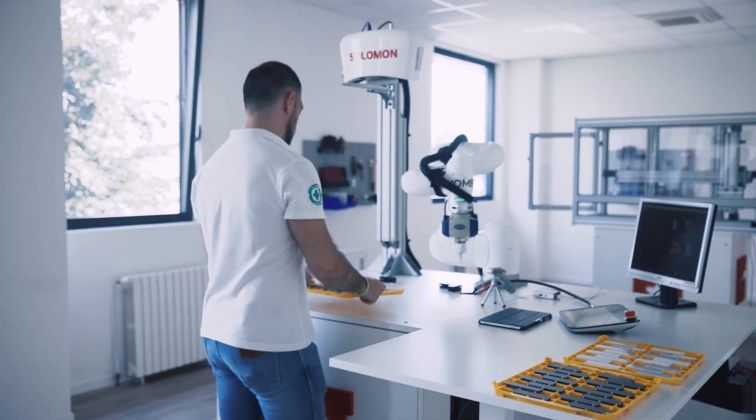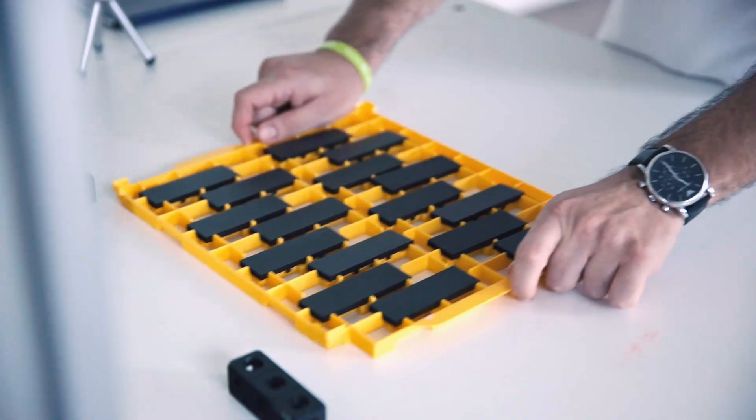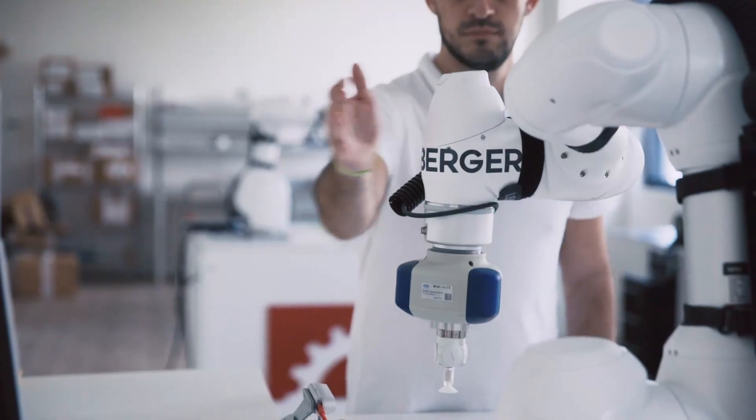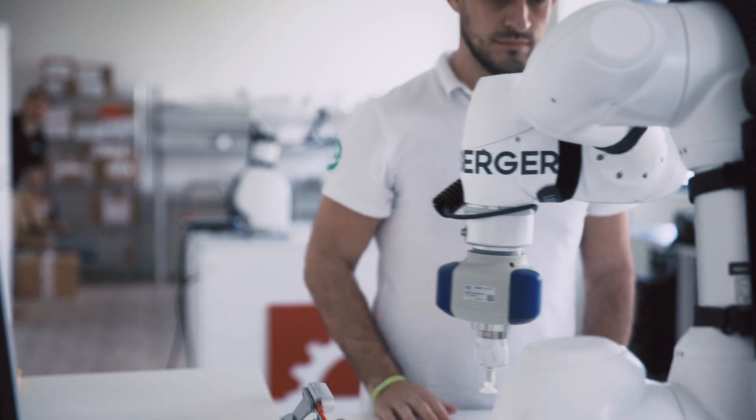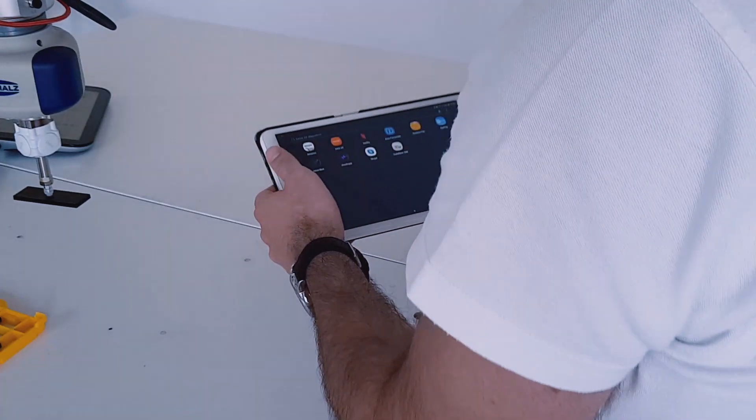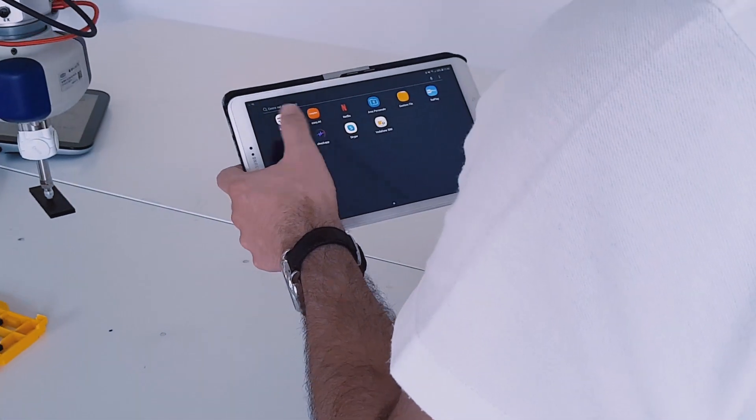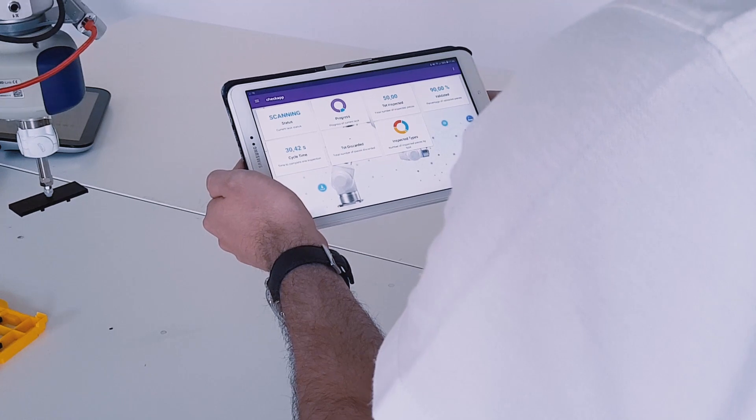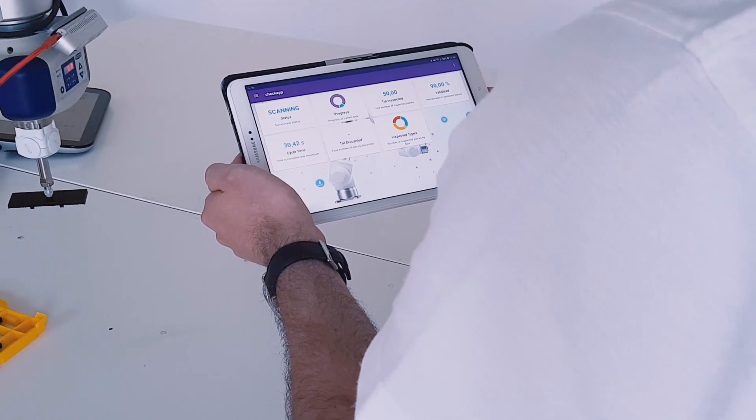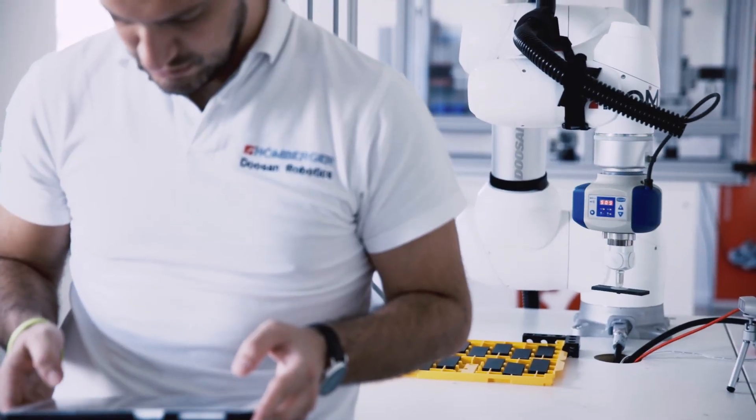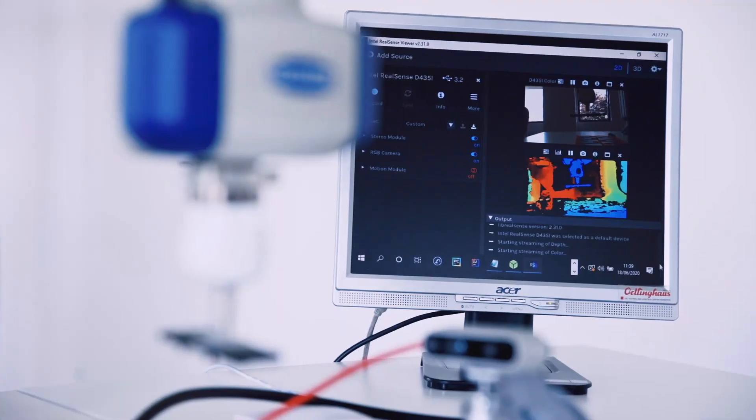CoBots and collaborative applications are becoming part of our everyday work life. CheckApp is the app for Doosan robots that helps you build a true smart human-robot interaction.